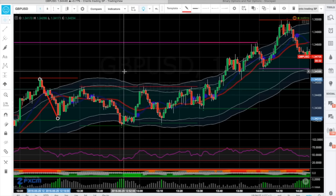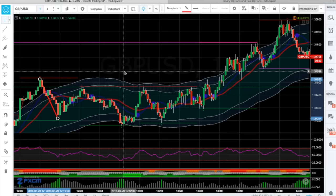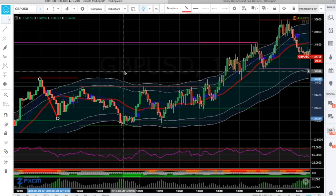In the previous video, I mentioned which indicators you need to be using on your chart. Now I'll tell you how you implement the indicators and use this strategy.